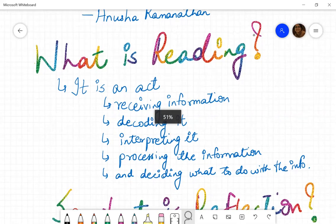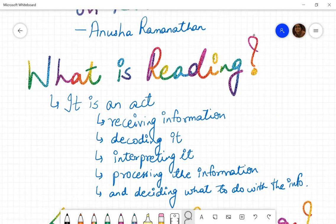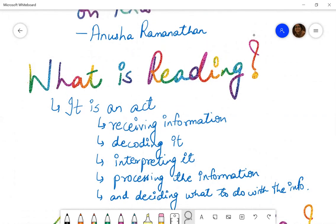What is reading according to you? Primarily, reading is an act. It is an act of receiving information. It is an act of decoding that information. It is an act of interpreting the decoded information. It is an act of then processing that information and deciding what to do with that information.